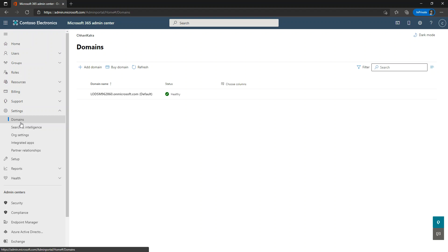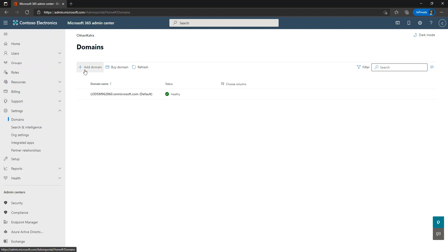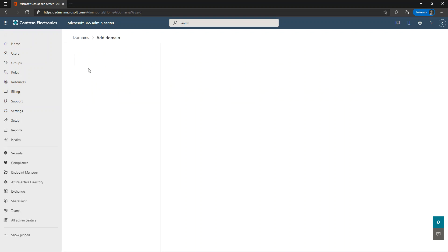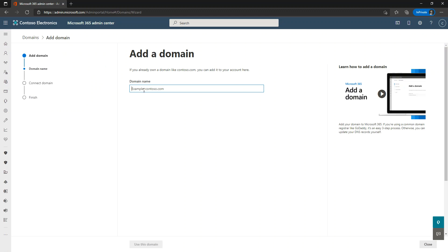This should be the very first task performed by an organization even before onboarding users to Microsoft 365 services. Let's add a domain. You can observe on the screen we have an option to either add a domain or buy a domain. I already have a domain, so I'm just going to add it here so we can use it to create user accounts and assign licenses. Let's click on 'Add a domain'.